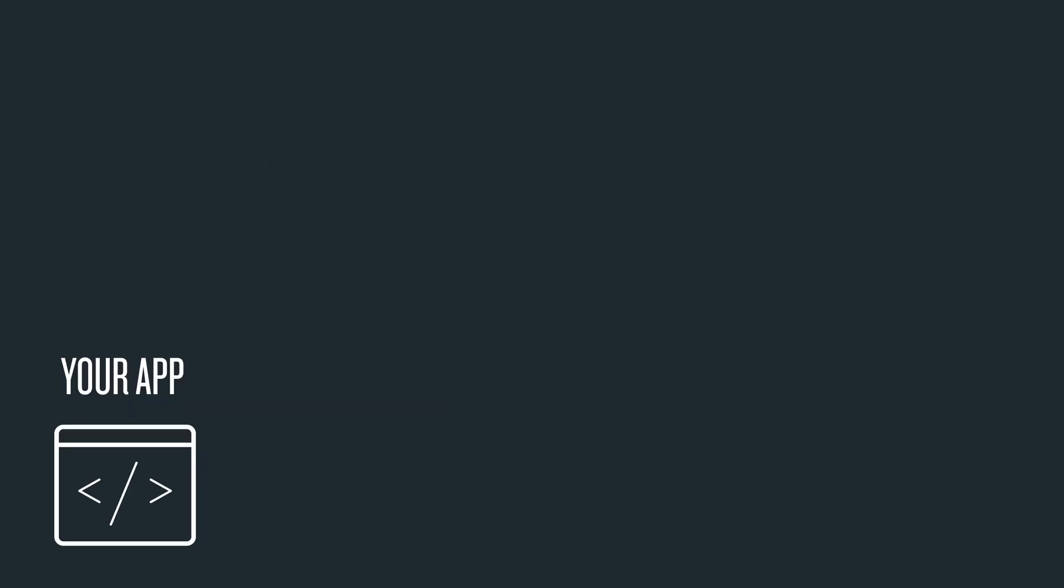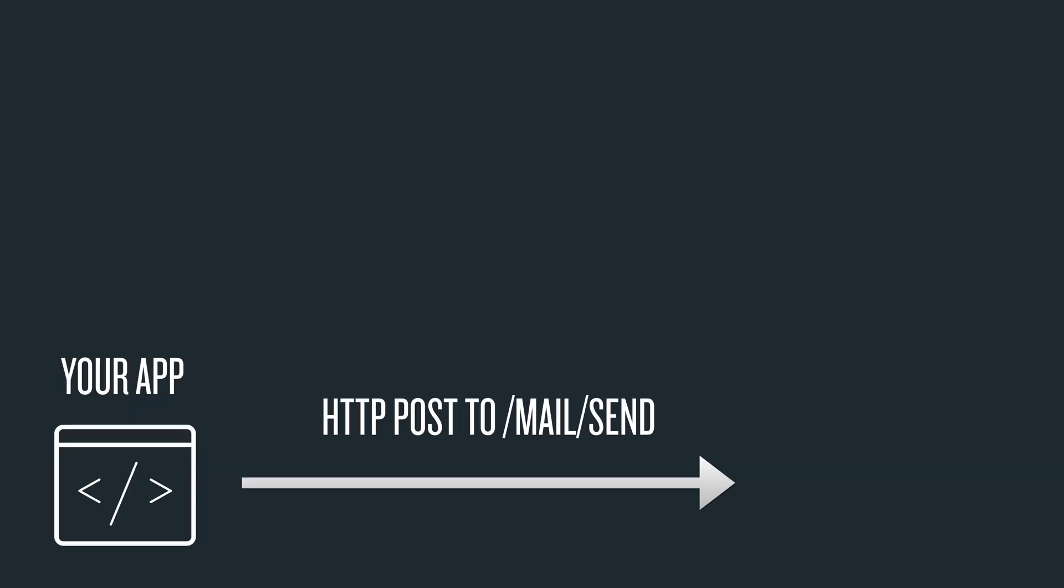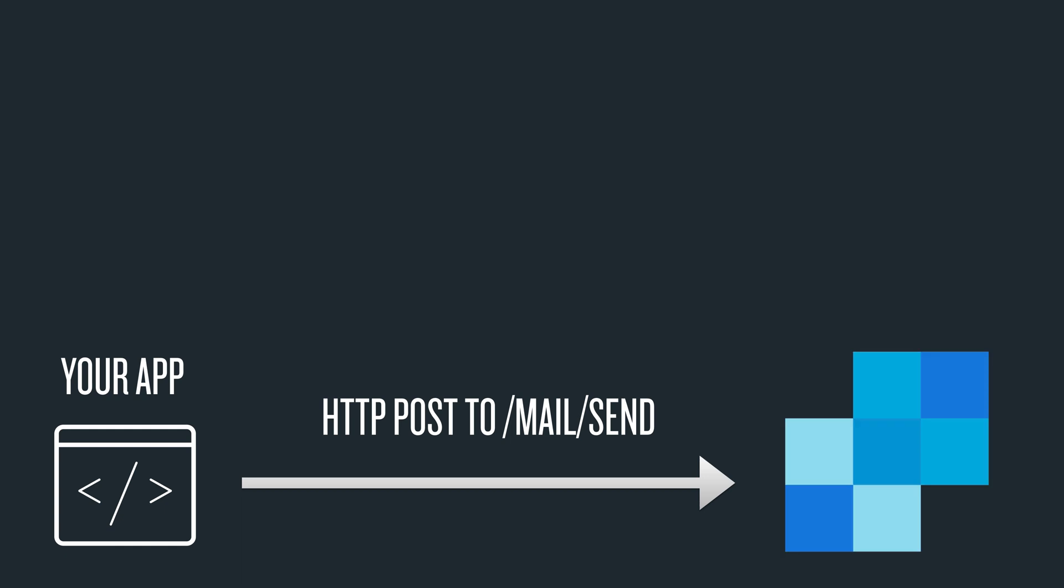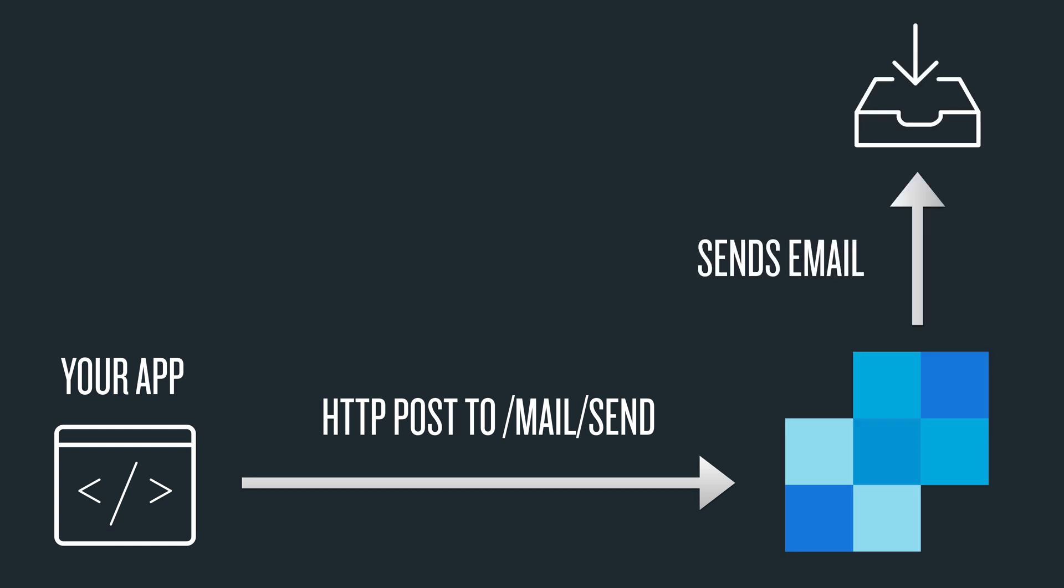Your app makes a POST request to /mail/send over in SendGrid, and SendGrid sends an email to your user's inbox. It's that simple.